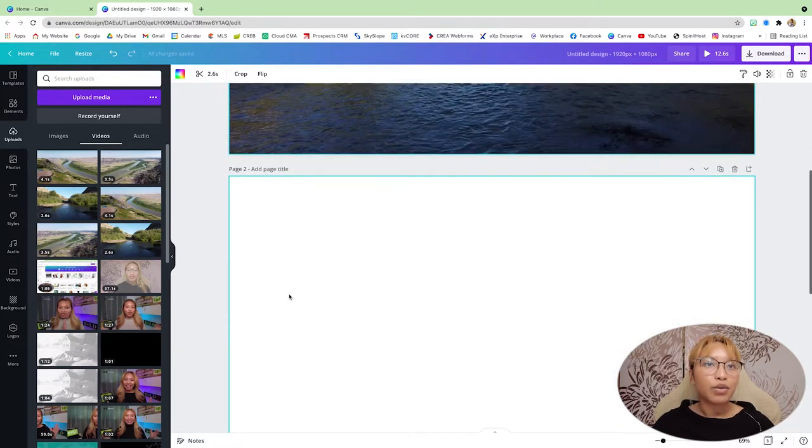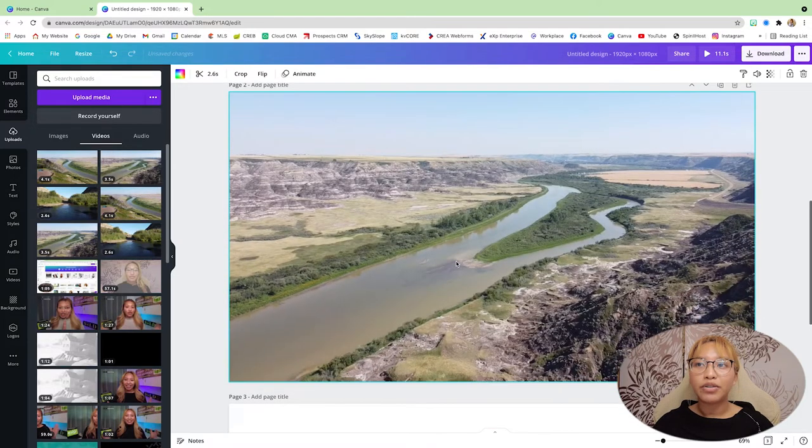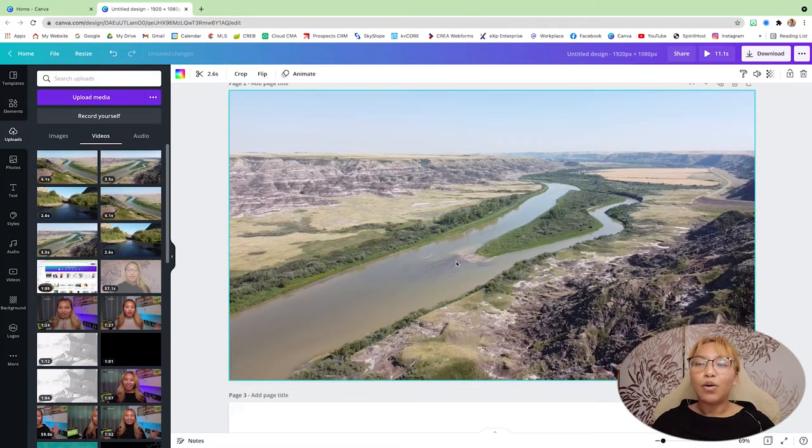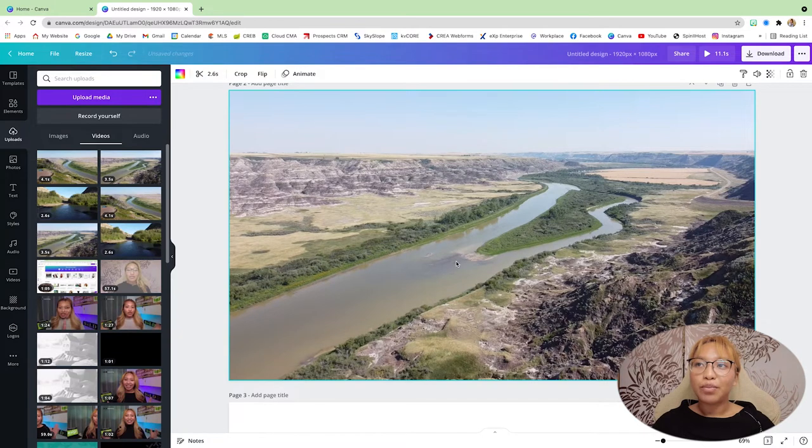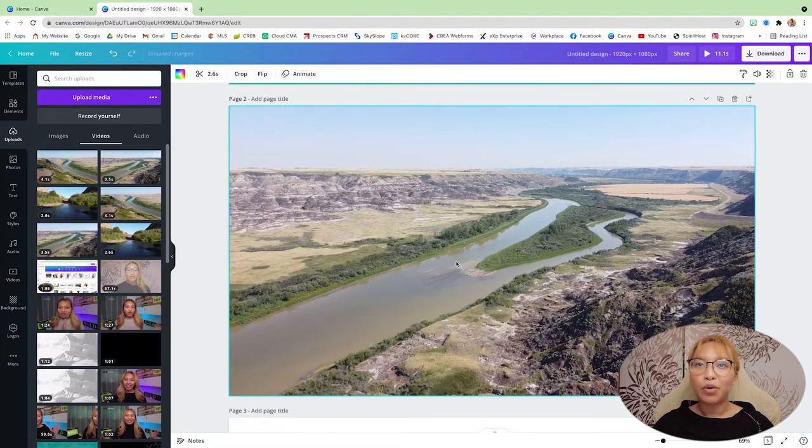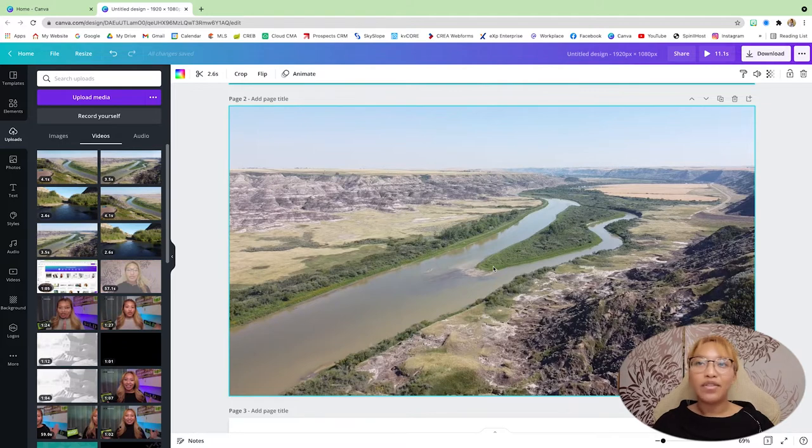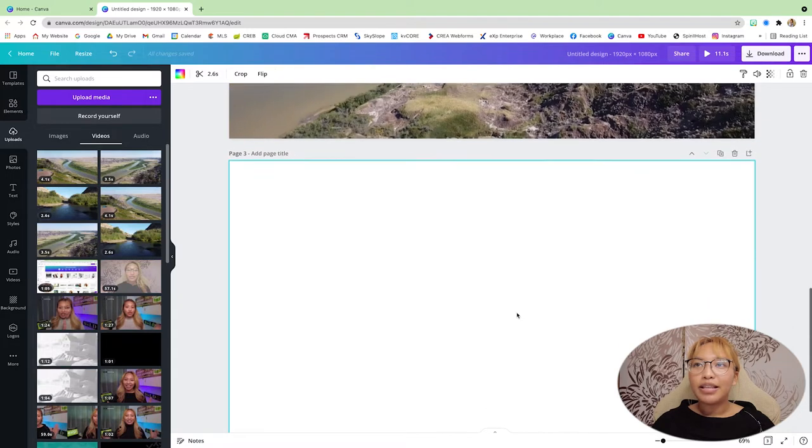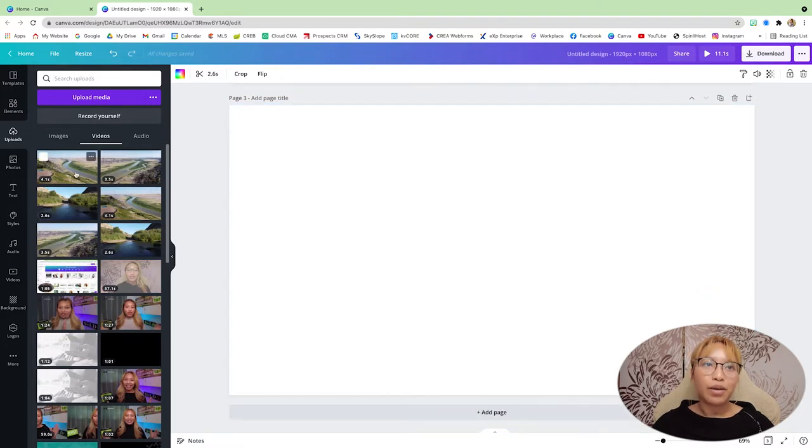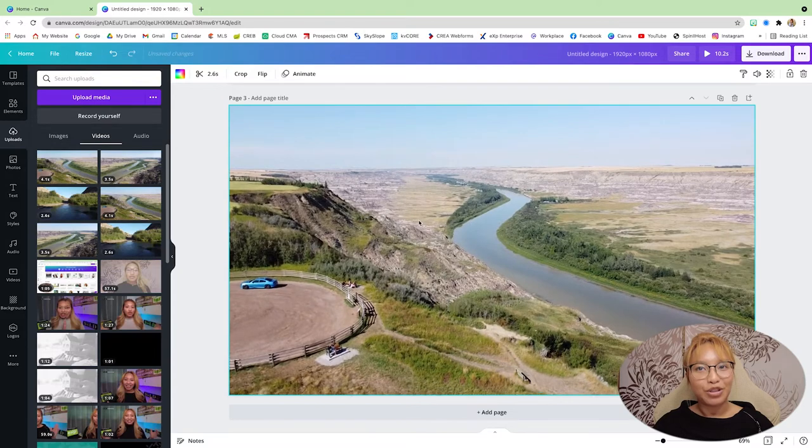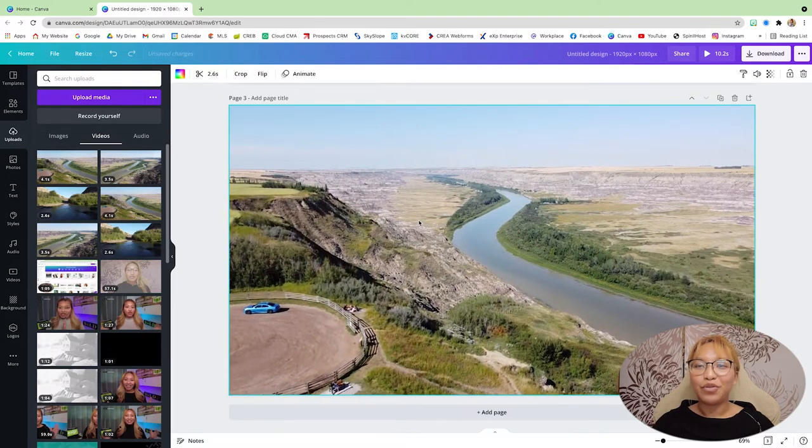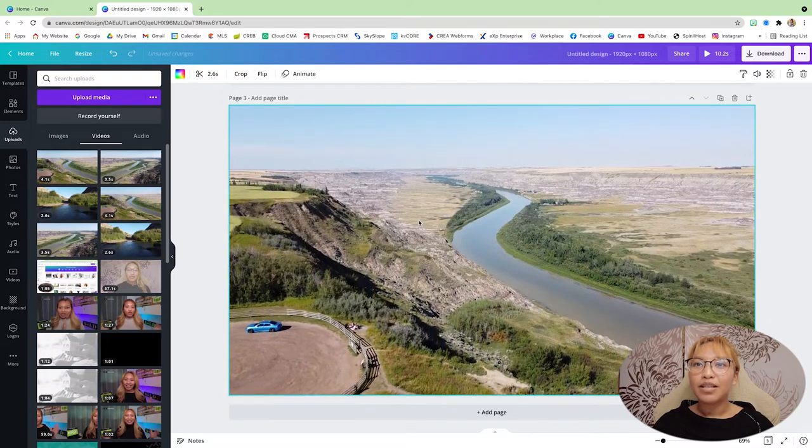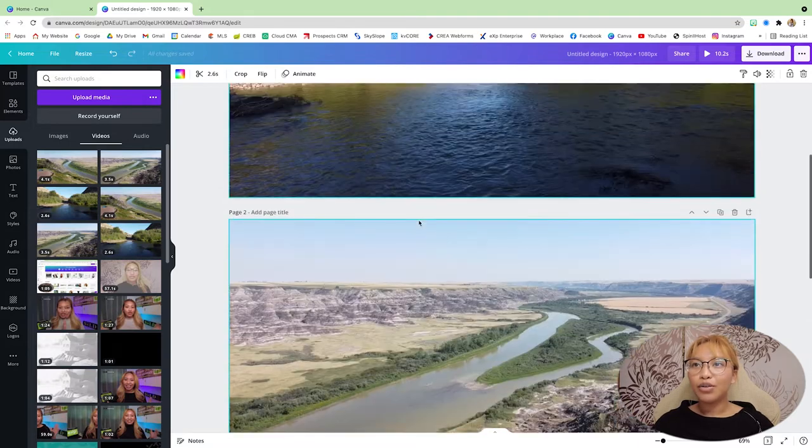The second clip is going to be this view right here. So this is an Orkney viewpoint here in Drumheller, which is very iconic for its views. The fact that you can see the Red Deer River, the Valley Hills, Prairieland, it's very iconic for Drumheller. And the third one is also from the Orkney viewpoint lookout, but it's just the opposite direction of where the first footage is taking.